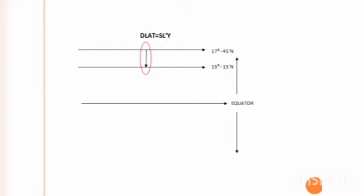In this diagram, the latitude of departure is 17 degrees 45 minutes north and the latitude of arrival is 15 degrees 15 minutes north — both in the northern hemisphere. The equator is at the center, above it is the northern hemisphere and below is the southern hemisphere. The red circle highlights the southerly direction from 17 to 15 degrees north.